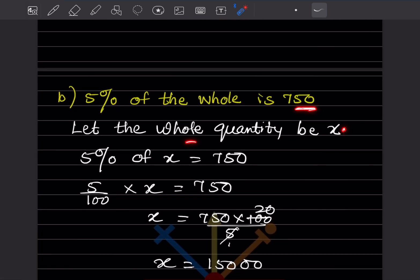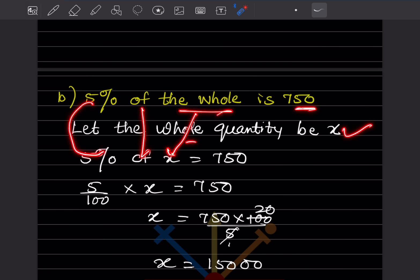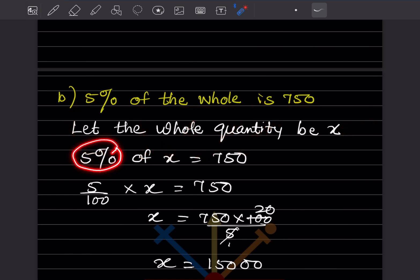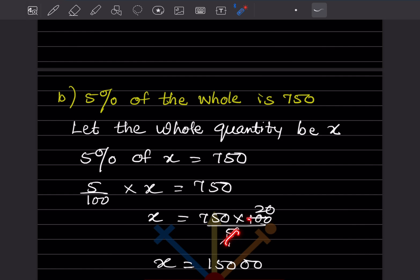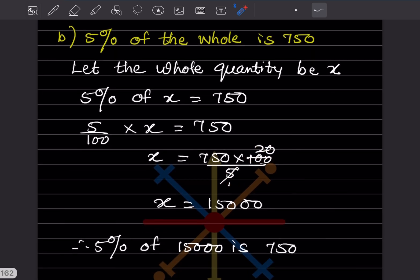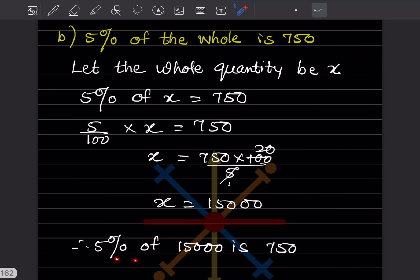5 percent of the whole is 750. Let the whole be x. 5/100 multiplied by x equals 750. So x equals 750 multiplied by 100 divided by 5. 5 ones are 5; 20 times 750 — that gives 15,000. So 5 percent of 15,000 is 750.